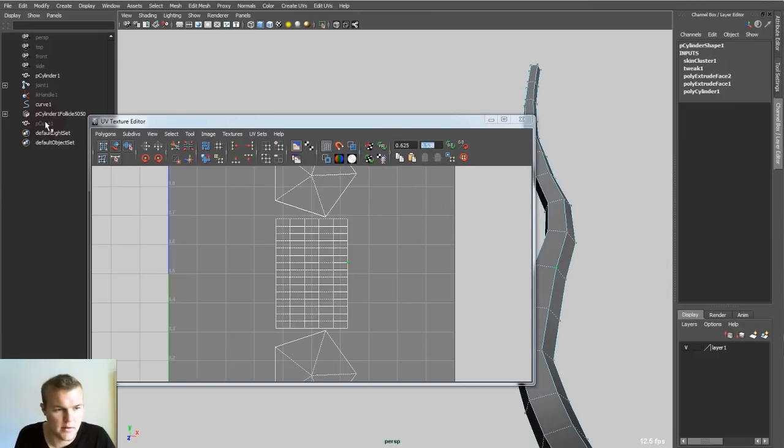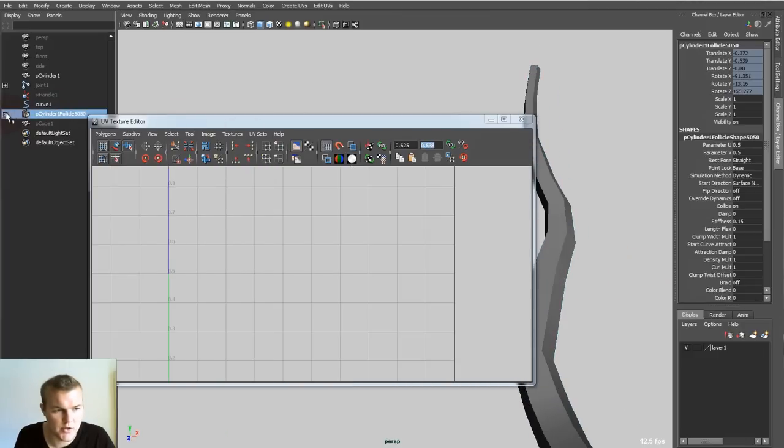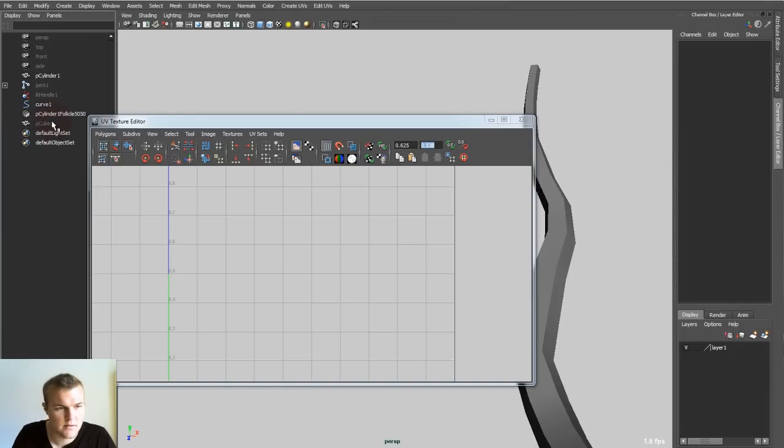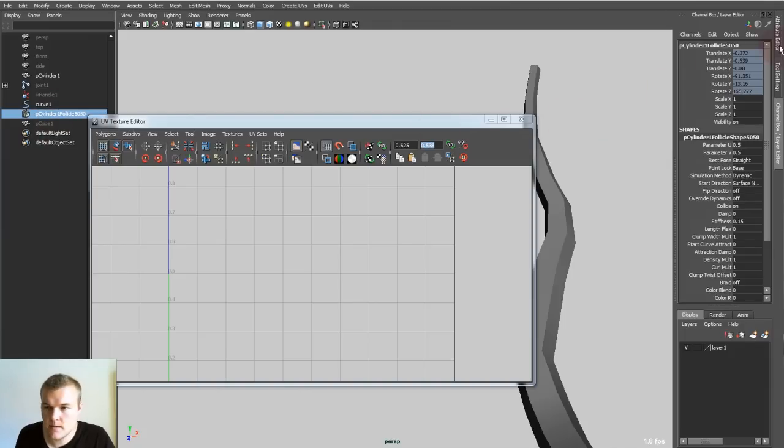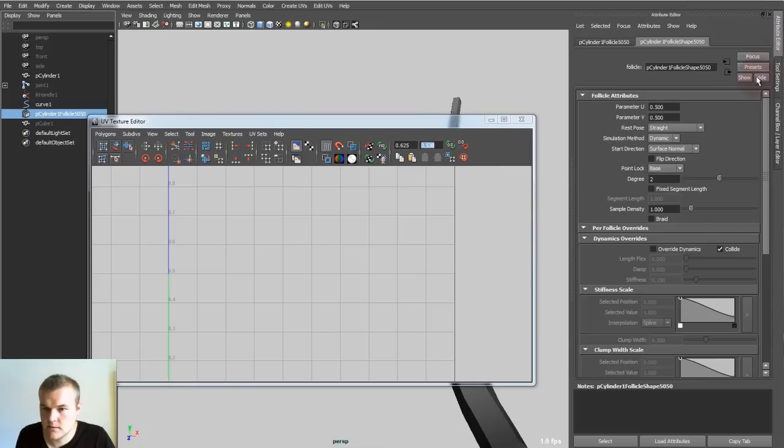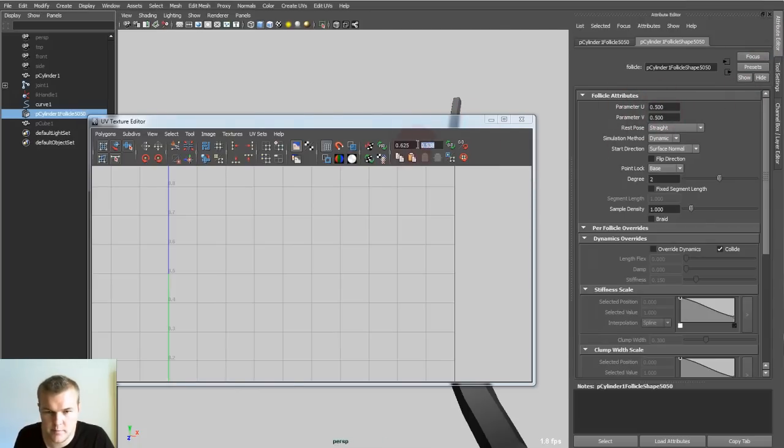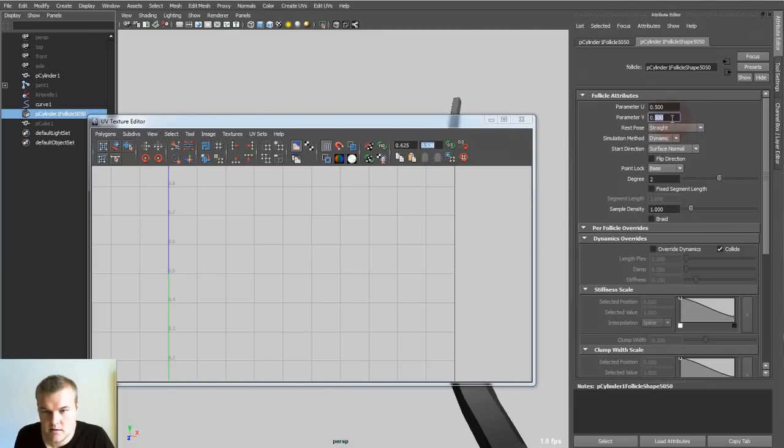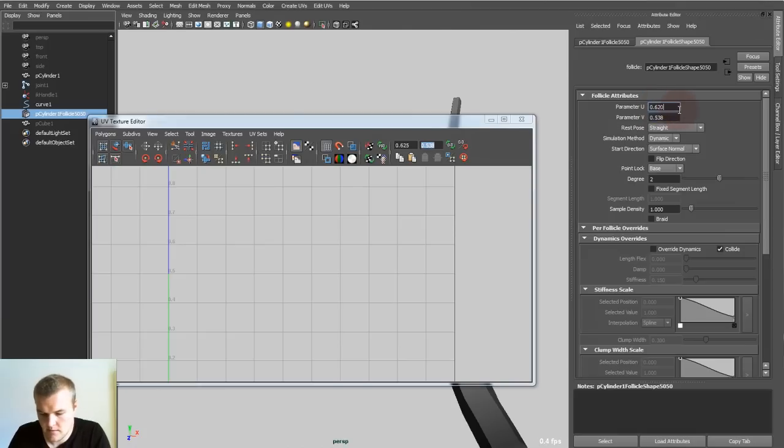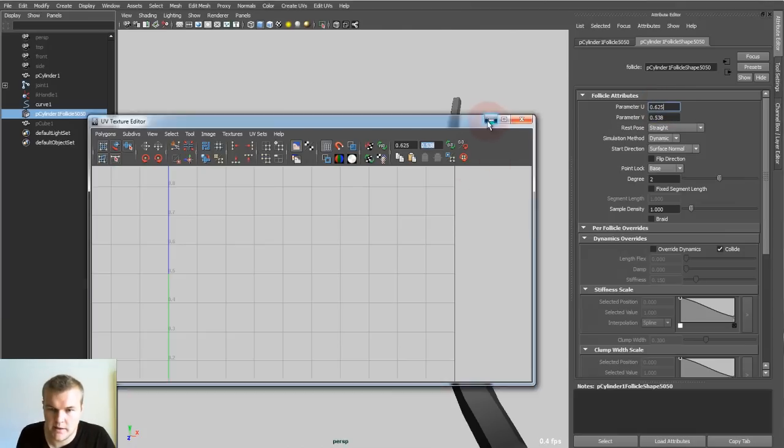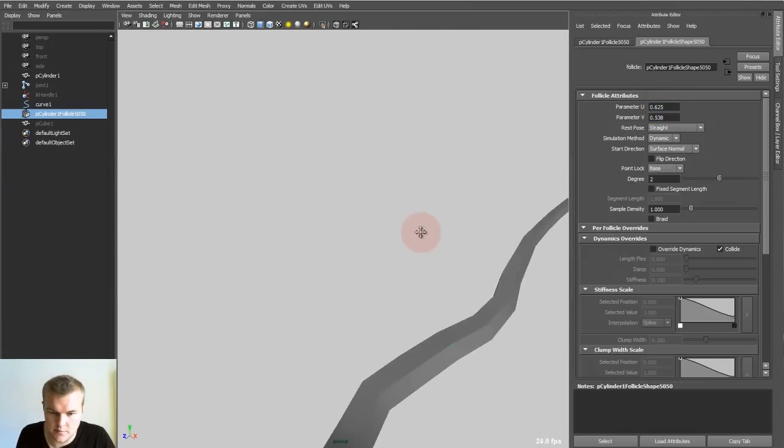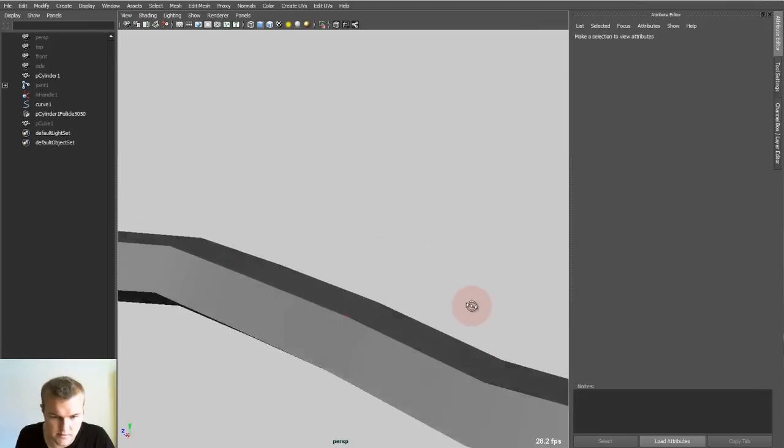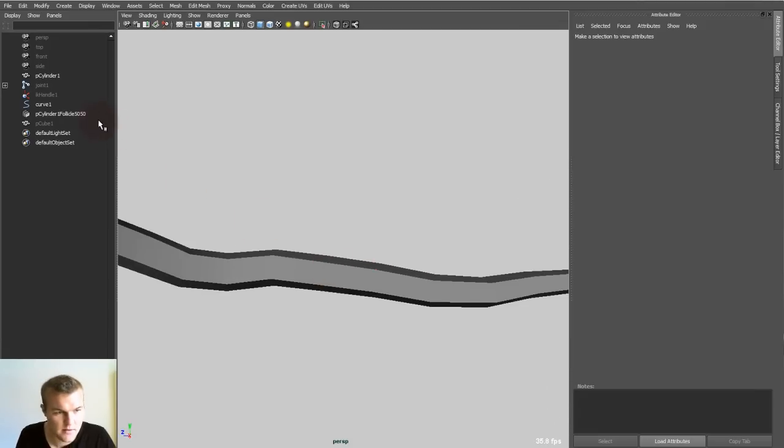Now you see the parameters are 0.5 and 0.5, but you want these parameters. So you just would type in 5, 3, 8. Now it should be placed on the top of my snake. You see it's nicely positioned on top here.